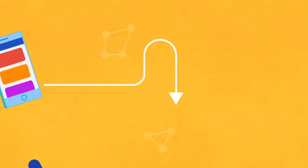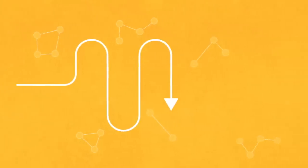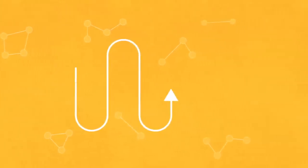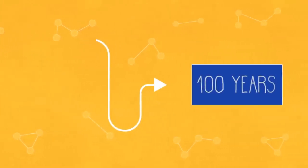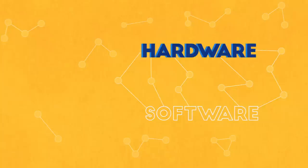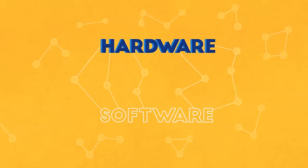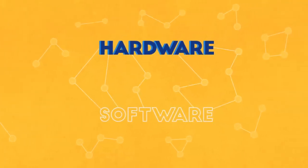Technology will continue to evolve, and though we may not be sure of how things will look in, say, a hundred years, this combination of hardware and software will be there, serving as its foundation.